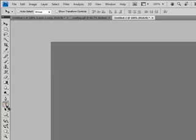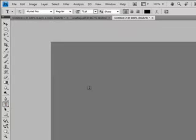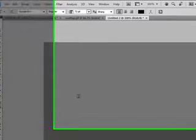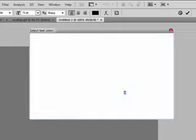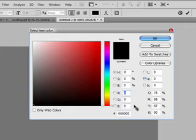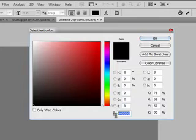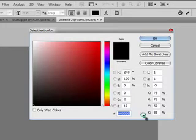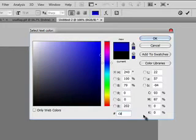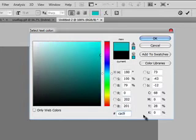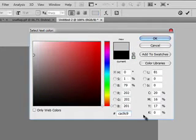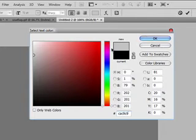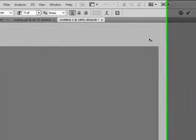Take your text tool and start heading in the middle. Make sure your color is—you're going to highlight this area and write over here: C, A, C, 9, C, 9. This gives you a bit of light grey color. I'm going to click OK.